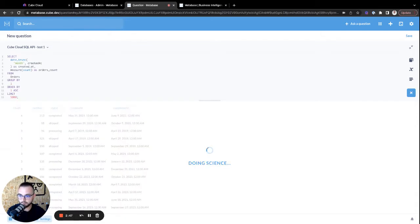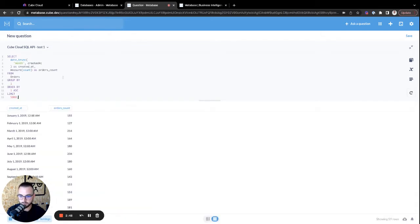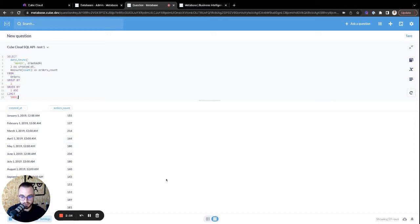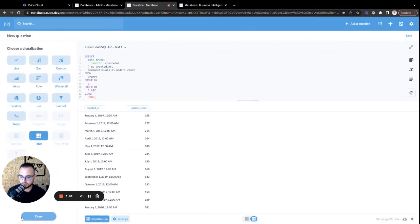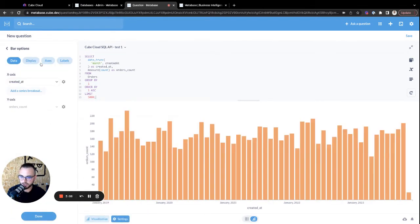There we go. Perfect. So it's working just the way we want it to. Now, from here, we can also add a visualization pretty simply as well. So if we go to the button on the bottom left, we can see visualization. And then we can select, let's do a bar chart. Let's leave the x-axis as created at and the y-axis as orders count.